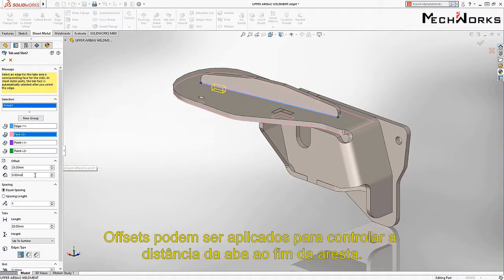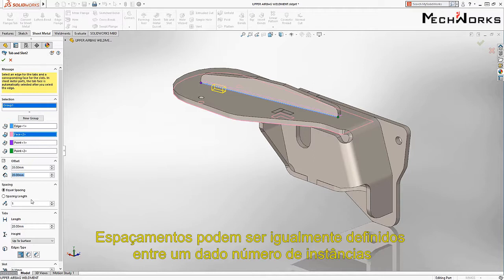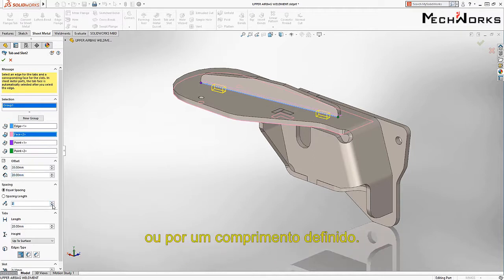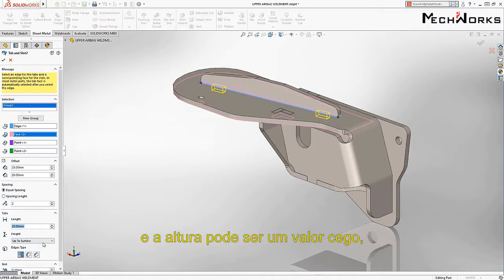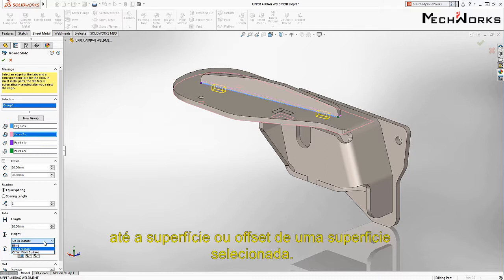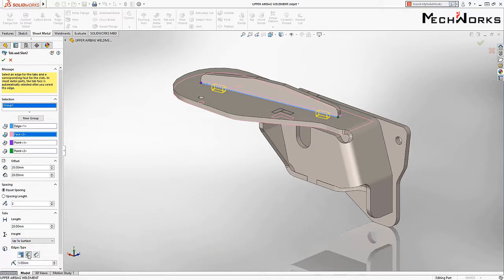Offsets can be applied to control the tab distance from the ends. Spacing can be defined equally among a given number of instances or by a defined length. The length of each tab can easily be specified, and the height can be a blind value or up to or offset from the selected surface.